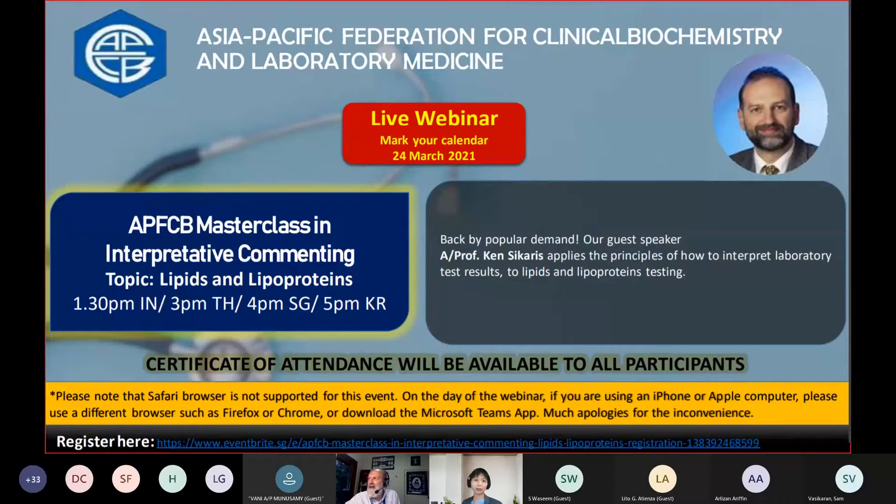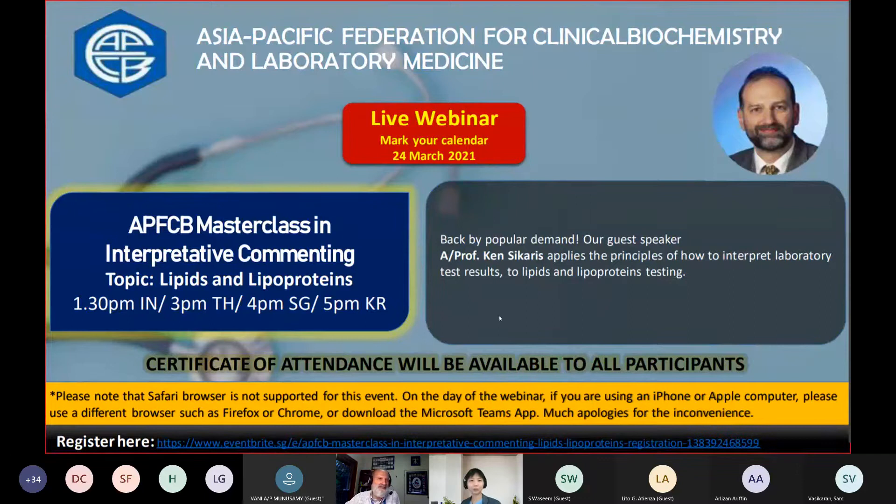This speaker is Associate Professor Kenneth Sakharis. He's the Director of Chemical Pathology at Melbourne Pathology Australia and Associate Professor in the Department of Pathology at Melbourne University.